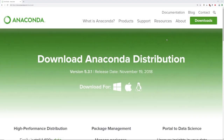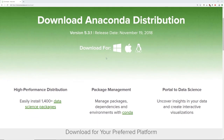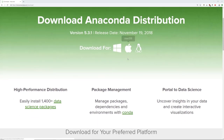Here I am at anaconda.com/download. Keep in mind this website does change its appearance from time to time, so if it looks slightly different for you, don't worry, that's totally okay. Somewhere along this page you should see three download options: one for Windows, one for Mac OS, and one for Linux.